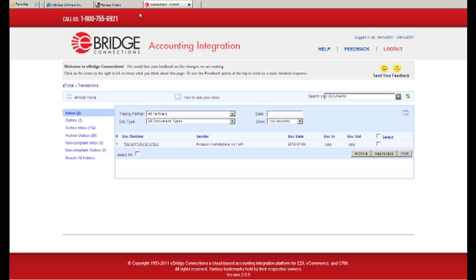We're going to use this information to track the order through the integration process. As orders are created on Amazon, they are automatically made available to the eBridge integration platform. The eBridge integration platform processes data from a number of sources including web stores, CRM applications and EDI trading partners to name a few.